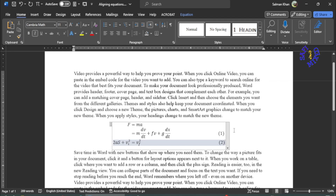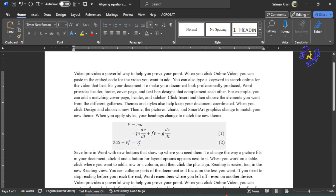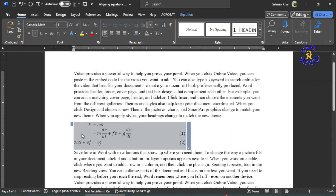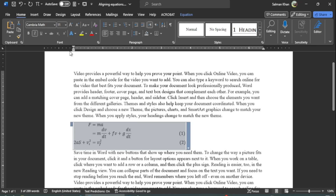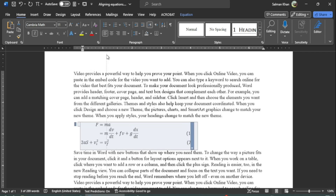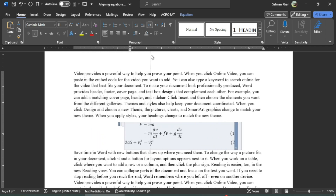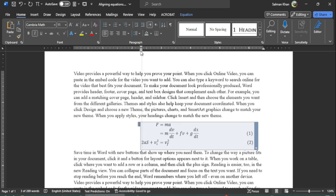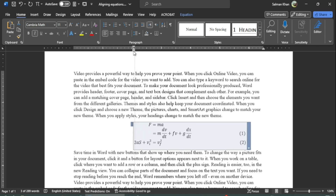Now if you are not satisfied with the position of the second equation, you can once again select the whole slot and press Ctrl+L to align the equation to the left of the document, and then click on the ending sign and drag it to the position where you want to adjust your equation — for example I want to put them over here, or I can put them over here.